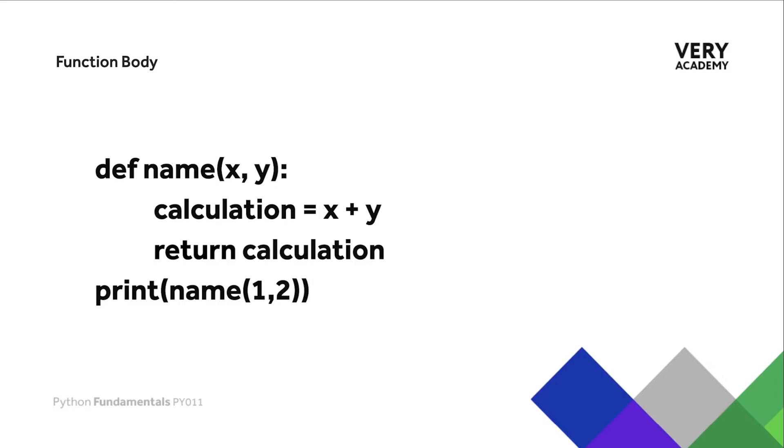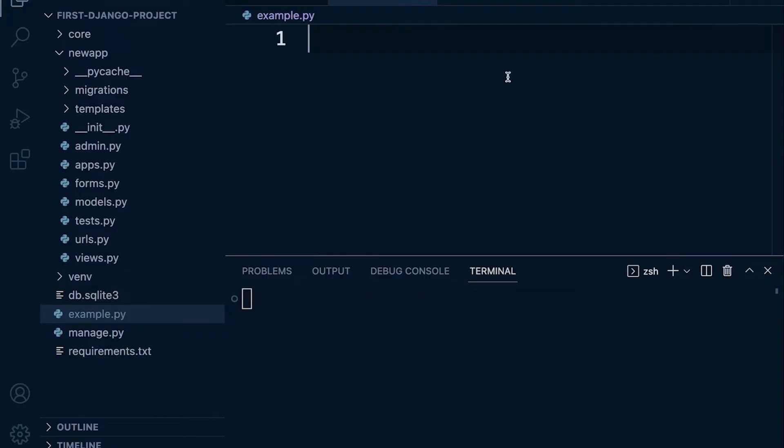This example here shows that the calculation line and return line has been indented consistently, which tells Python that this is part of the function. This print statement here hasn't been indented, which is telling Python that this is not part of the function. Regarding naming your function, you want to try and make sure that you name the function something that describes ideally what the function is performing. Always remember to try and avoid utilizing any of the built-in names.